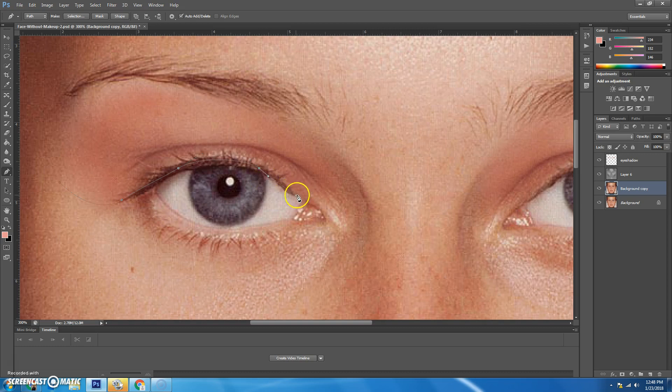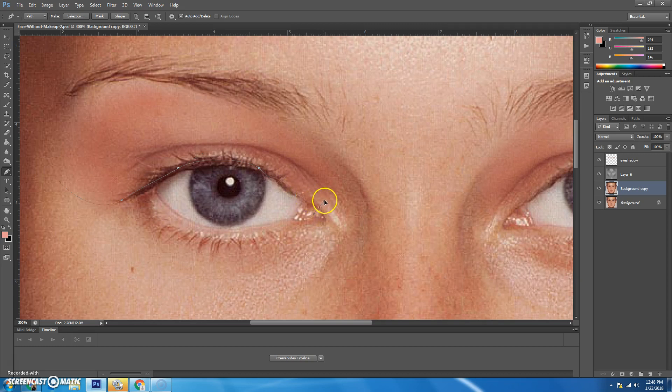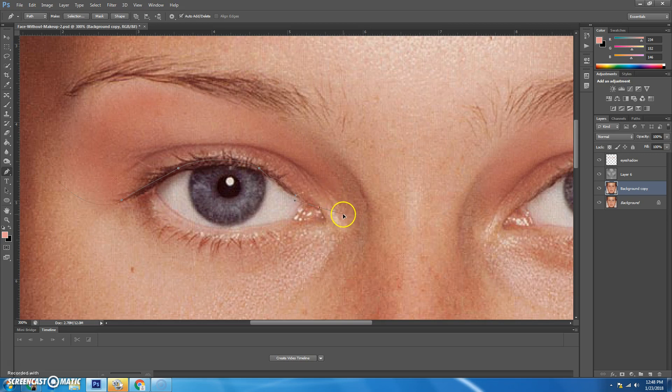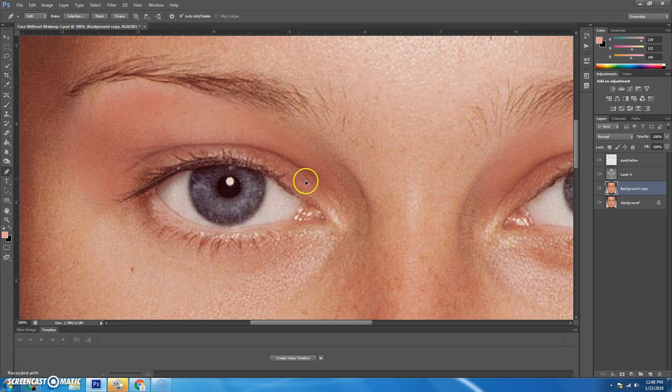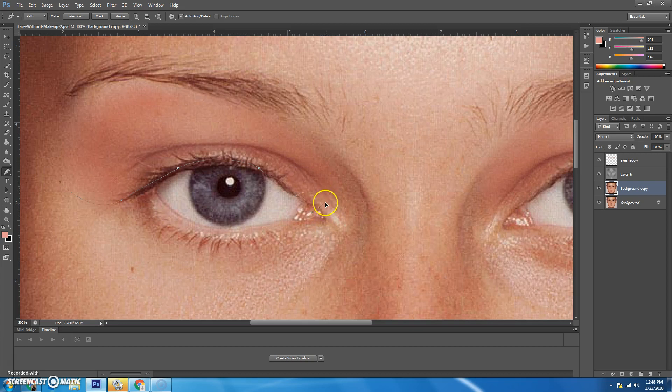And then don't worry if you don't get it exact because we're going to, oh, this one's tough. All right, I'll have to fix that later.